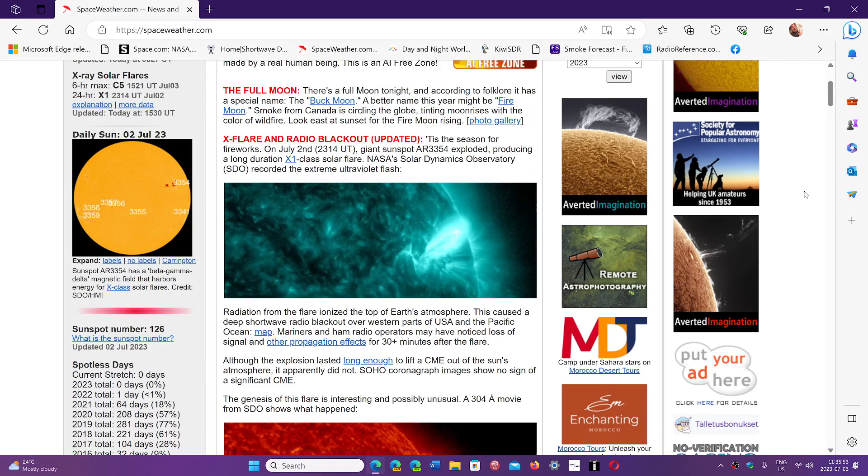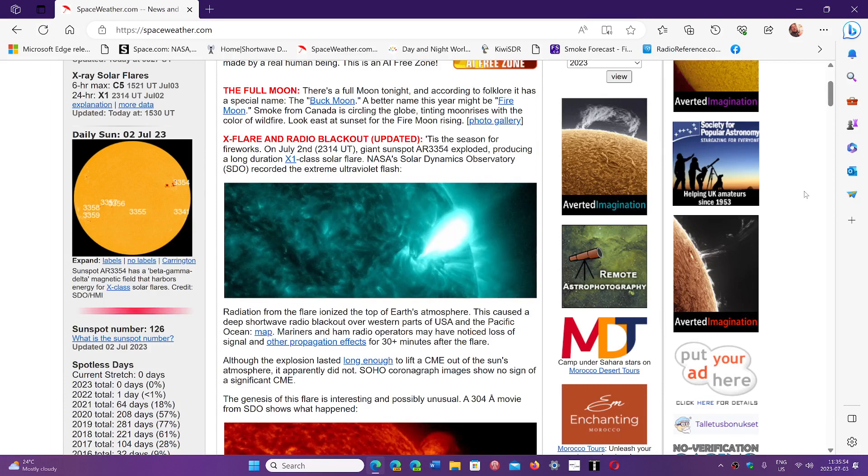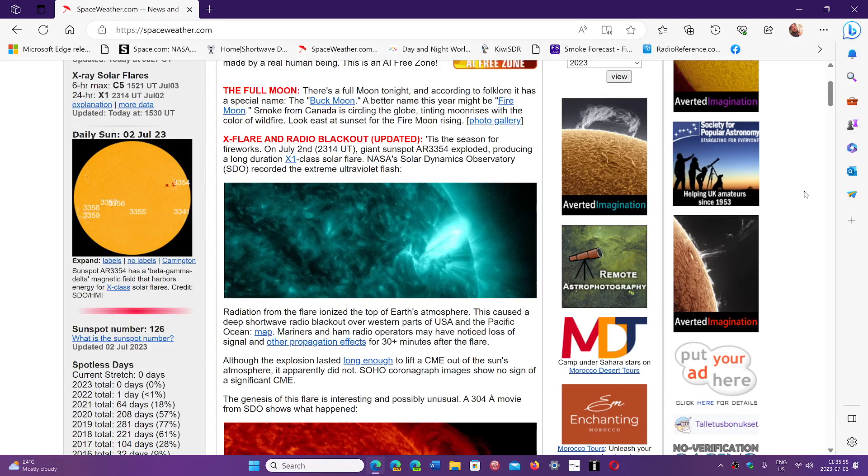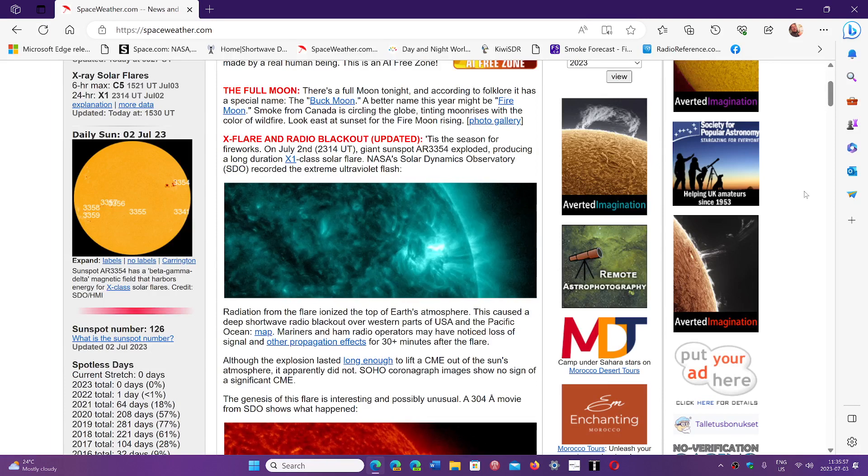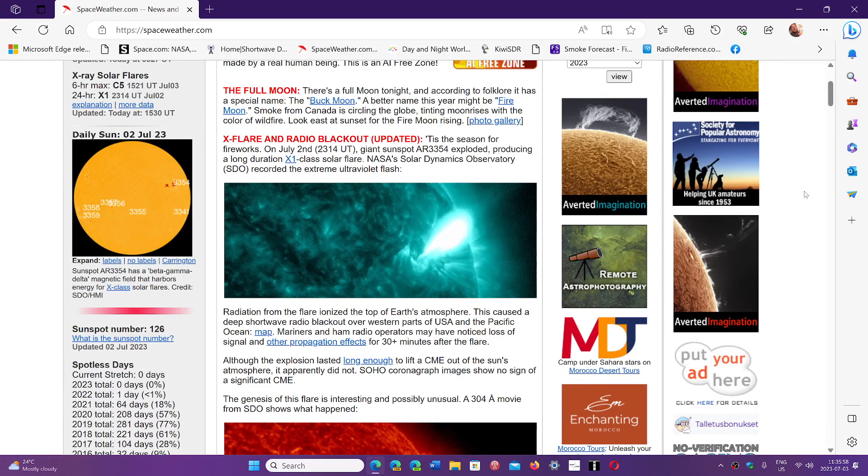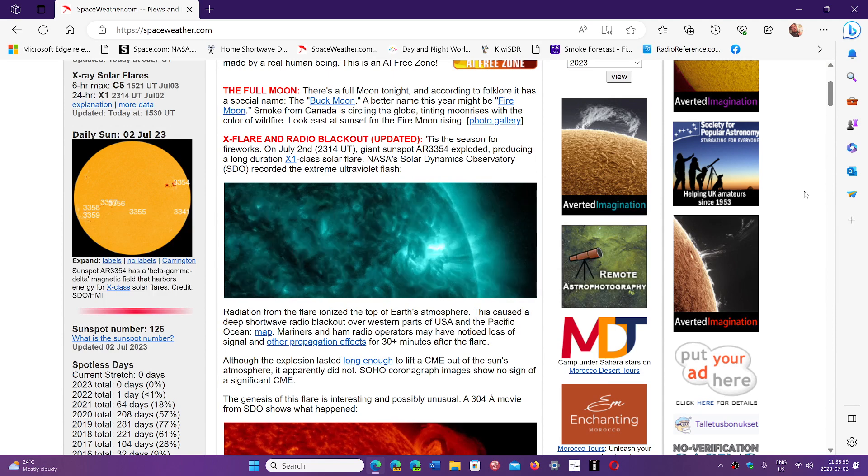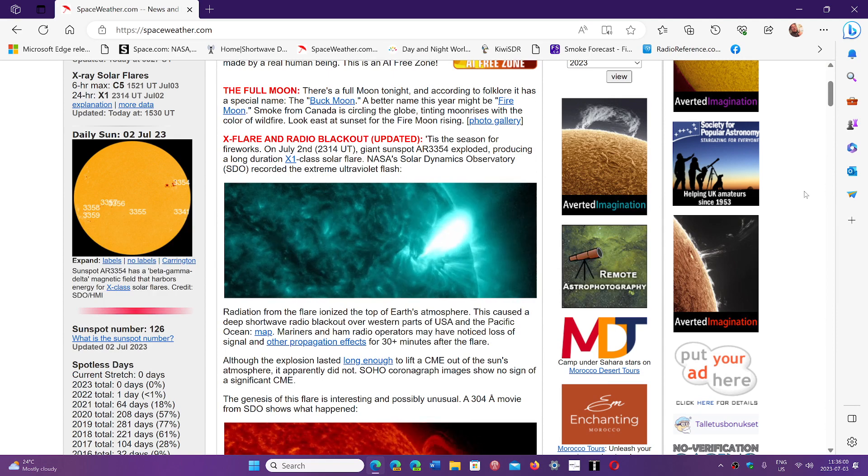Right now the solar activity is intense, with a lot more flaring and activity than we had in the past 10 years.